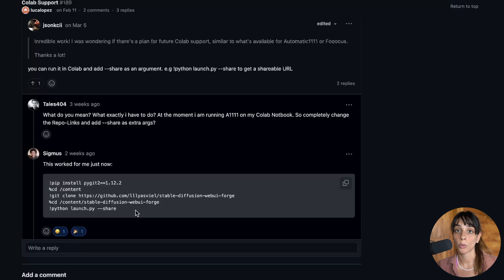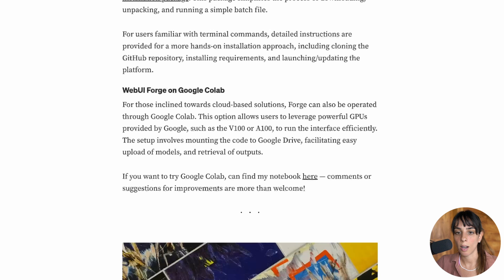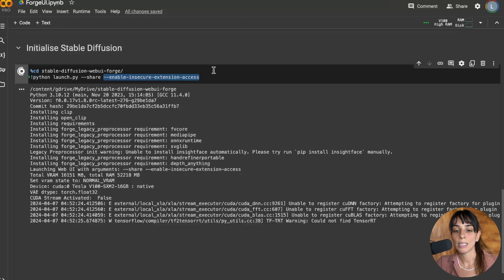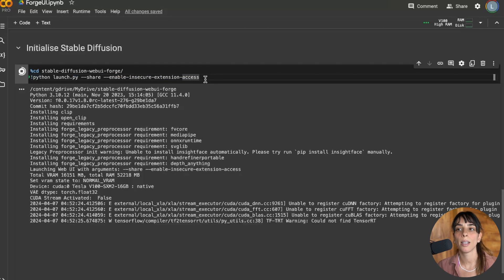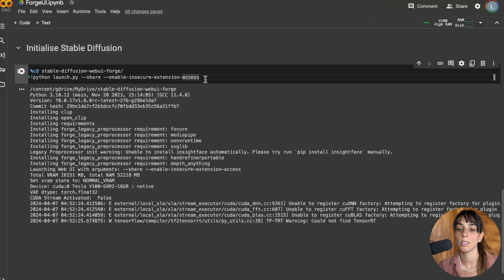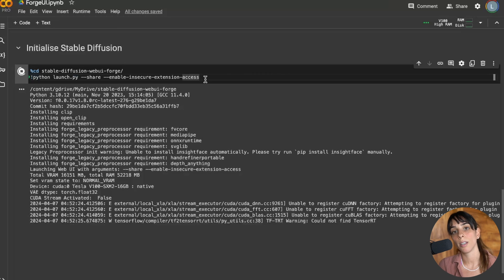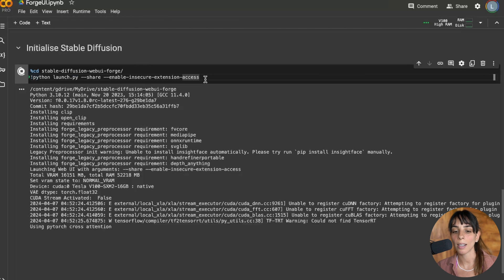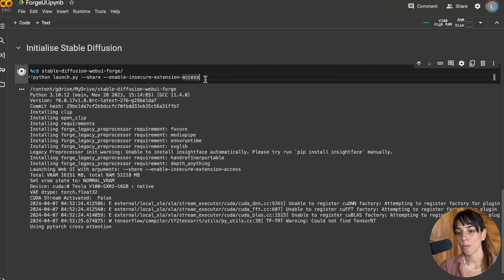The only thing I want to underline, and if you have any suggestion about this it's more than welcome, is that he's using this share flag and this doesn't allow you to use extensions within Forge UI to look for updates or to install new extensions. What you will have to do is add a flag which is enable insecure extension access. This is not very recommended because it's a kind of protection for the code you're running on Google Colab. Using this new flag you are going around this protection, which is not great obviously.